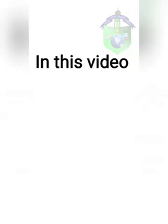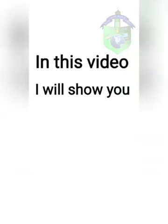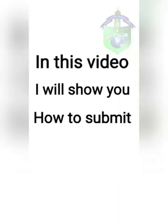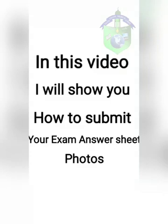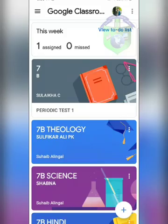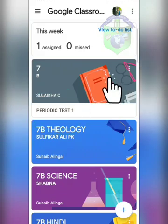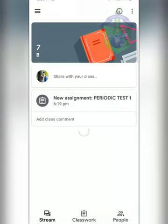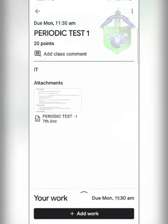Hello NEMS. In this video I will show you how to submit your exam answer sheet photos in Google Classroom. First, open Google Classroom and click on the subject which is conducting an examination. Now click on this box.